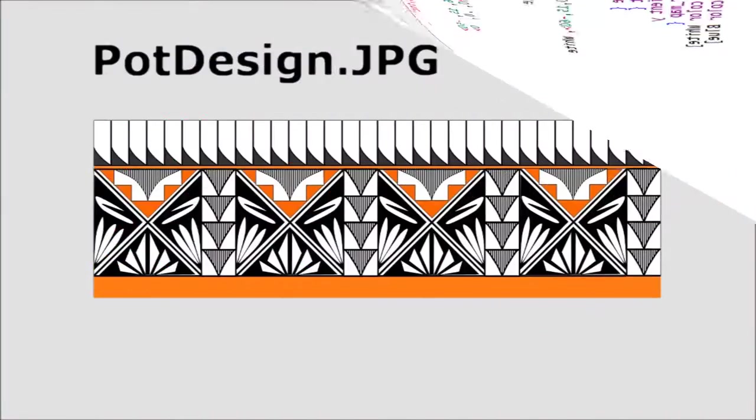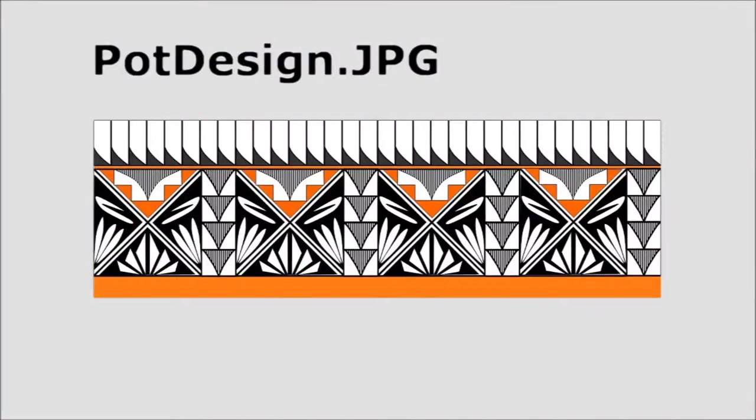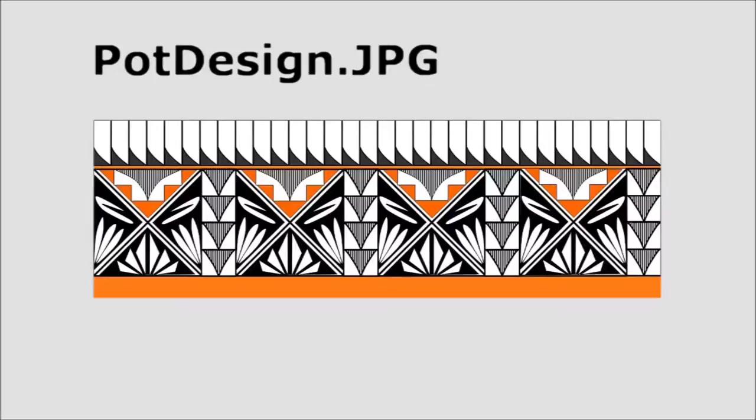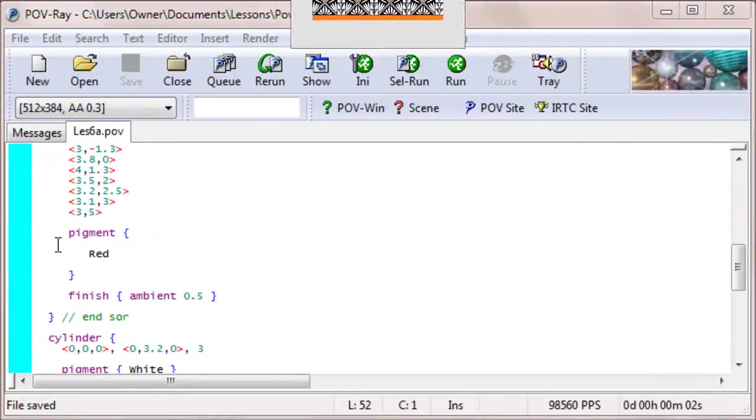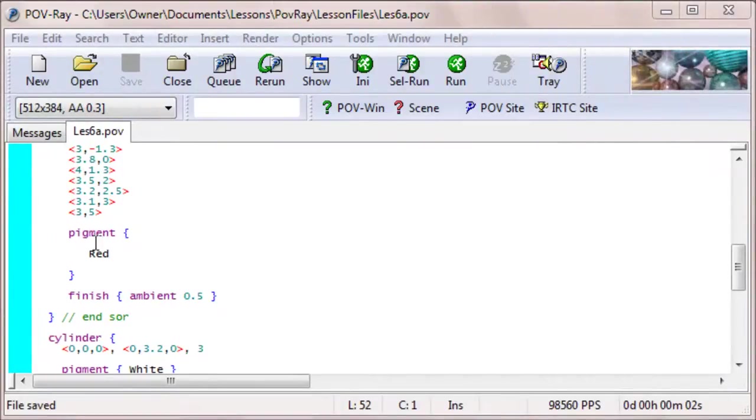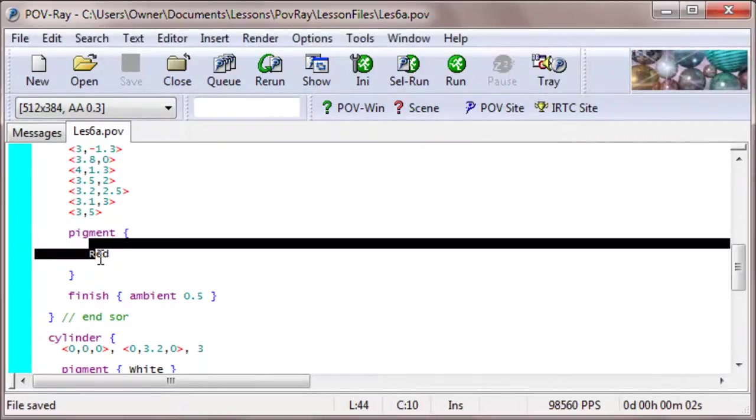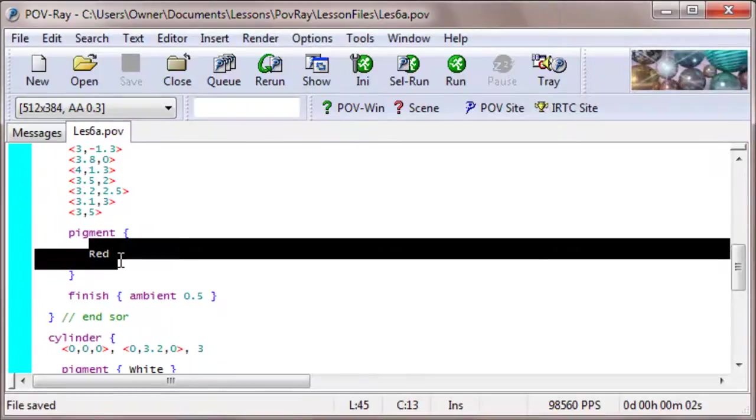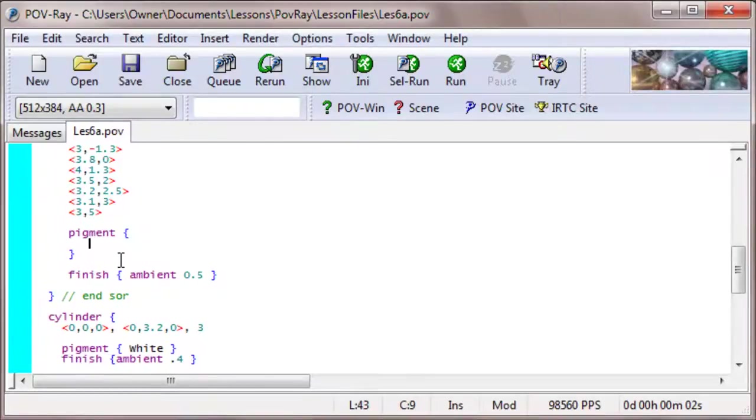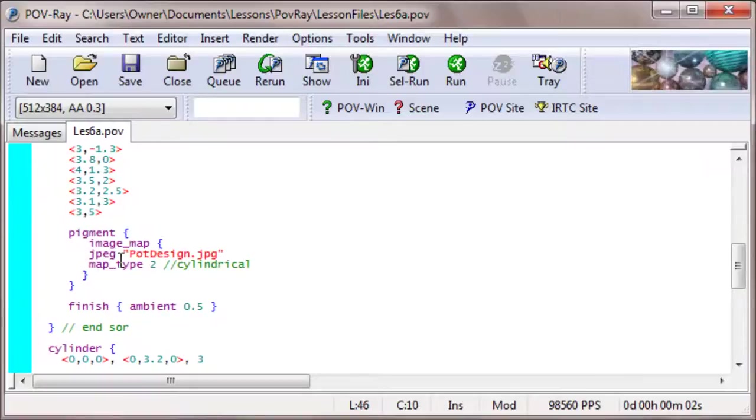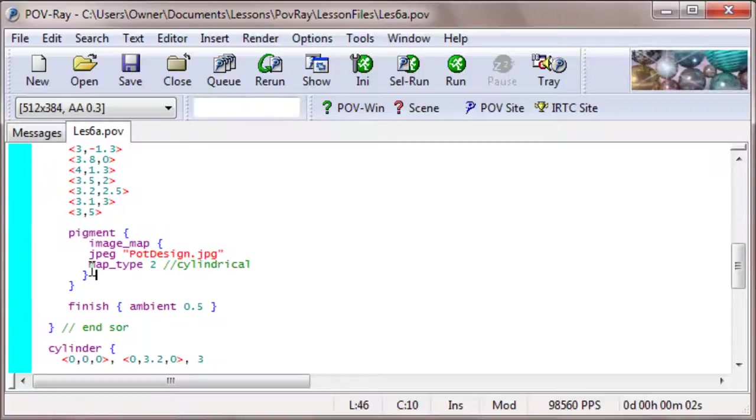Now let's make the pot more interesting by applying an image map to it. Now I took a little trouble here. I went into Microsoft Word, actually, and designed an image map, or an image that could be wrapped around the pot, like a cylinder. So let's change the pigment from the simple color red to an image map containing that pot design, like this. So we'll say in the pigment, image map, jpeg, pot design .jpg, and we'll use a map type 2, which is cylindrical. Let's take a look and see how this goes.